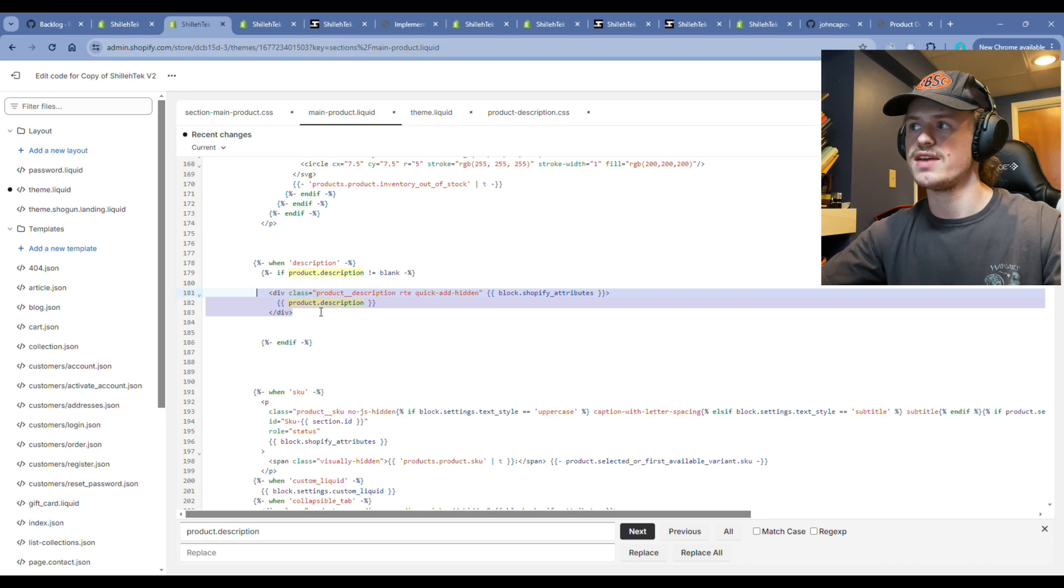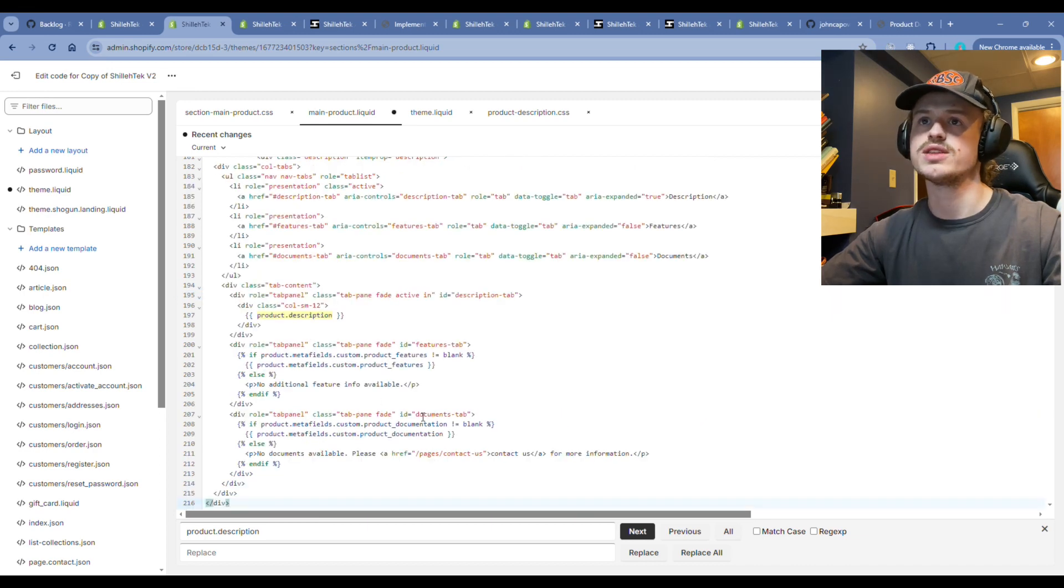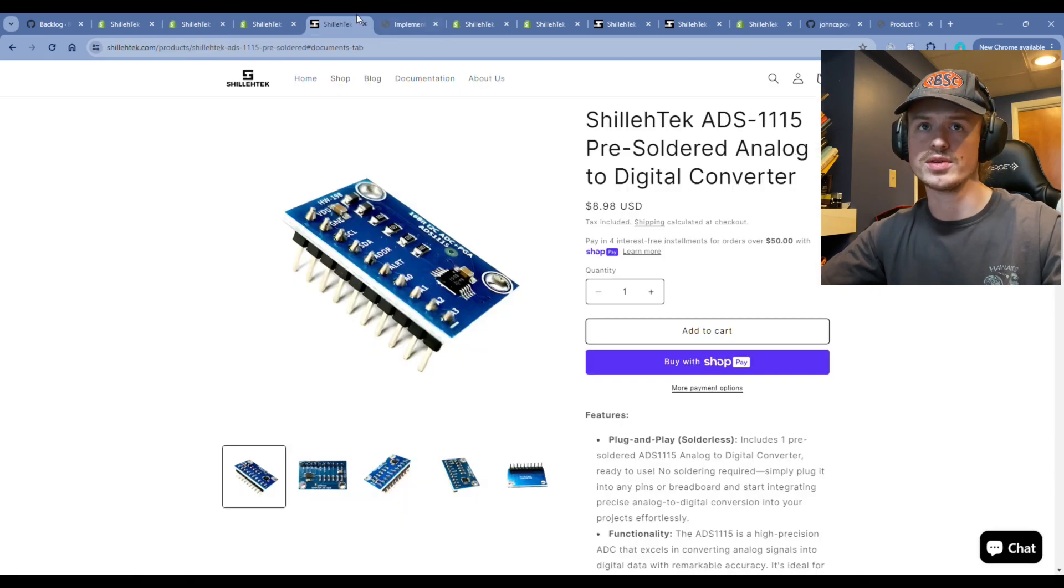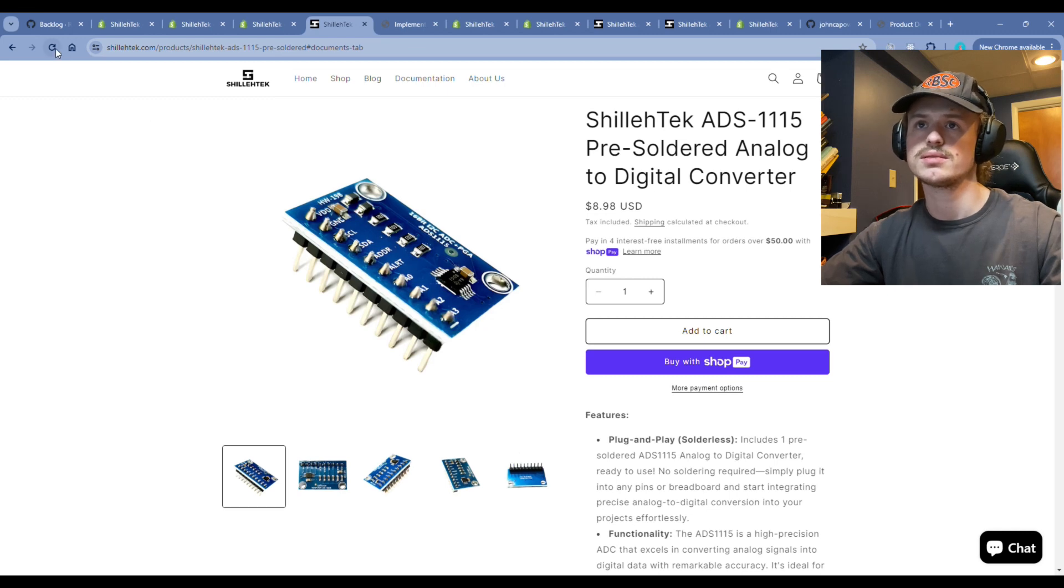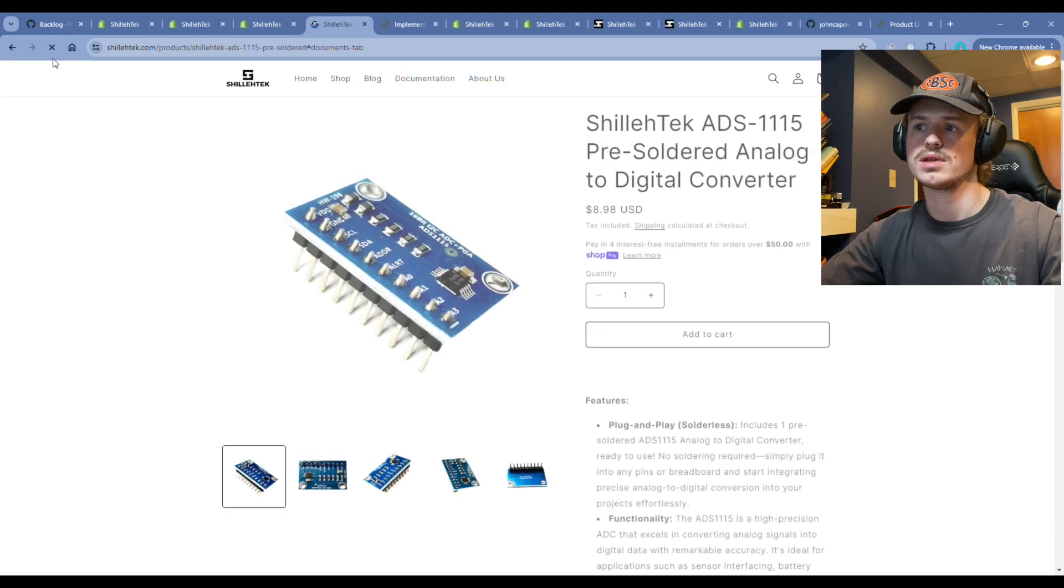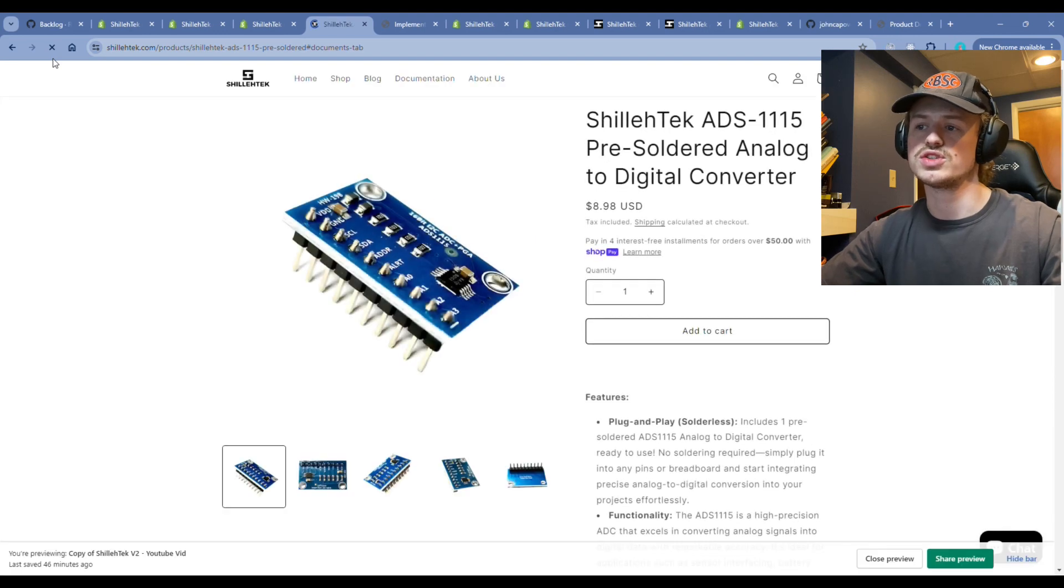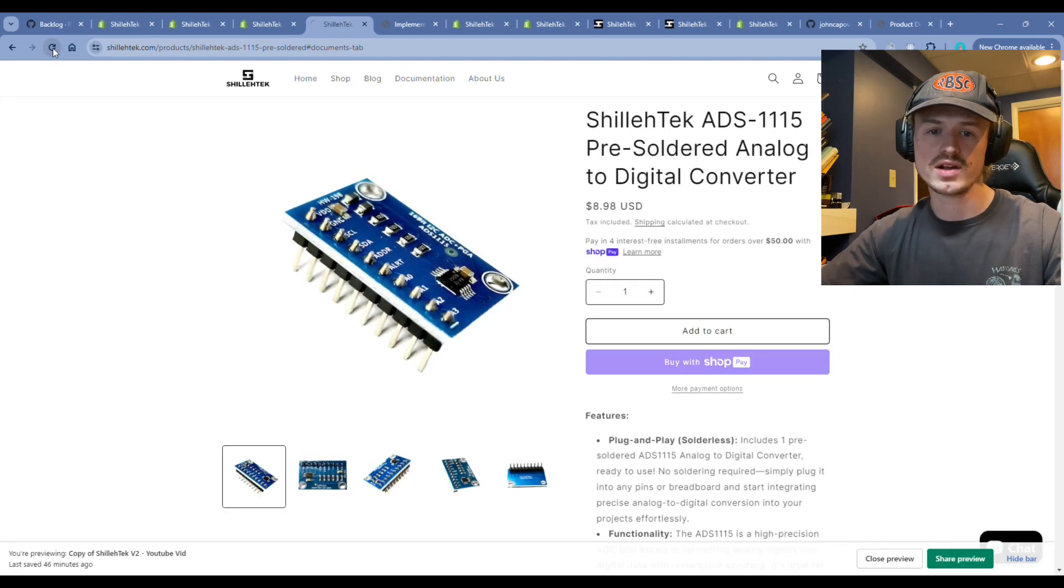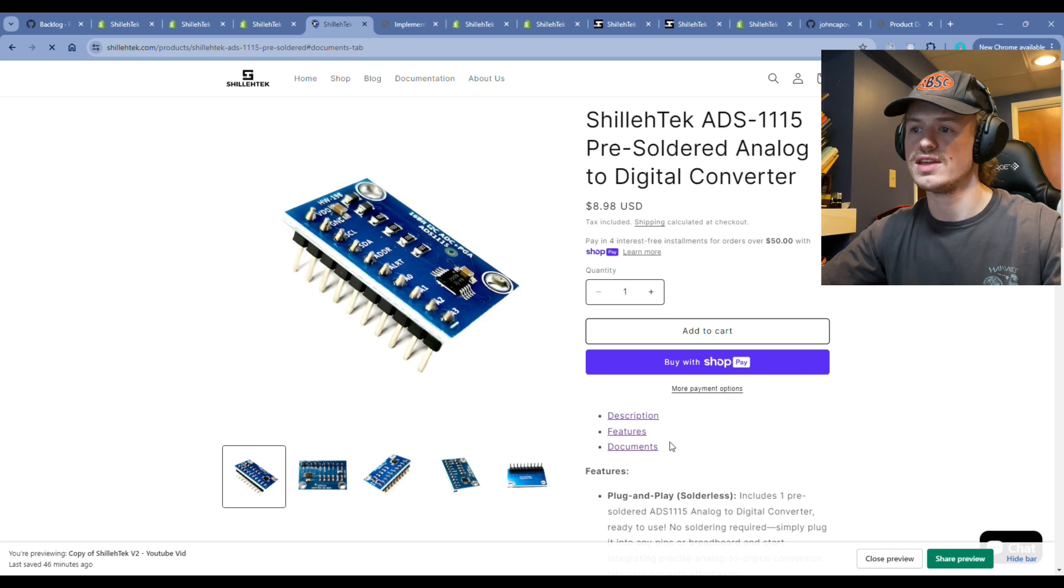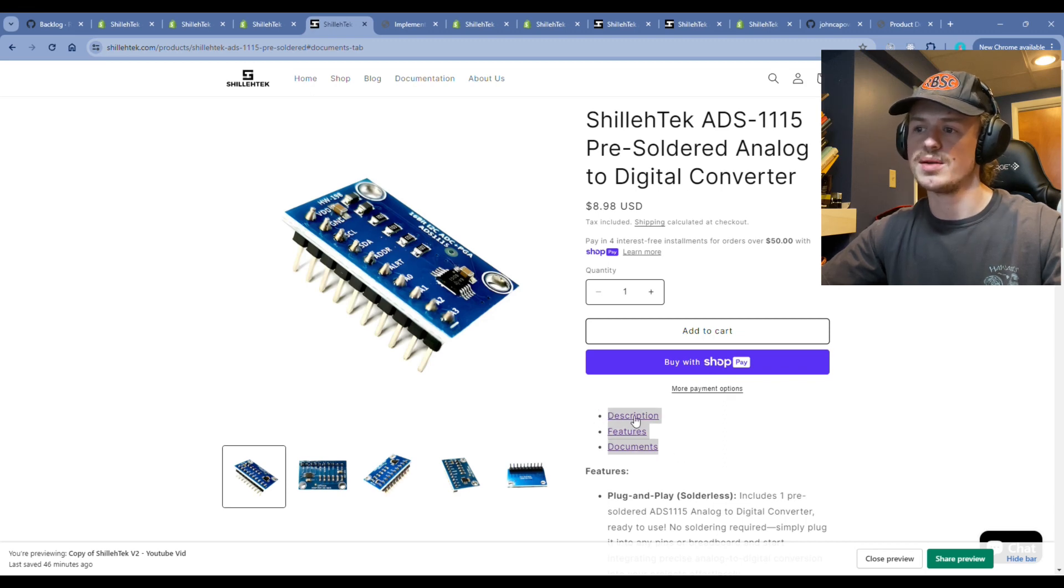Hit save. Now if we go back to the product page, you'll notice right now there's no tabs. But if we hit refresh, you'll see now it crashed, probably just the internet. But you'll see here that we have these three different tabs that we just added.